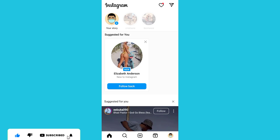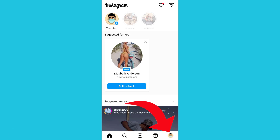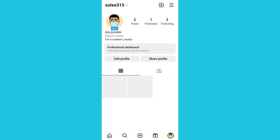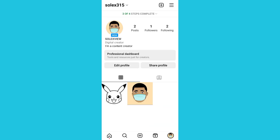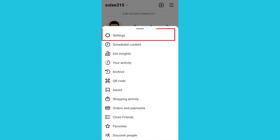Now, how do you go about unmuting those stories? The first step is to click on your profile below. Once you click on your profile, you click on the settings icon, then click on Settings.